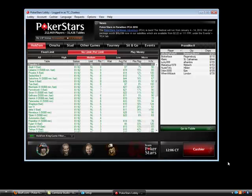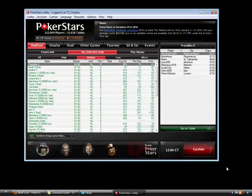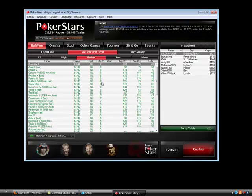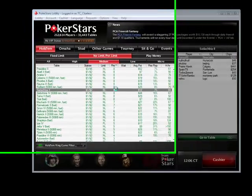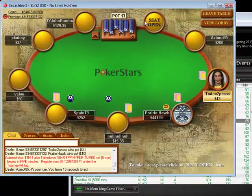Then you just need to bring up your poker client of choice. I'm playing on PokerStars, so I'll sit at a table and play some poker.